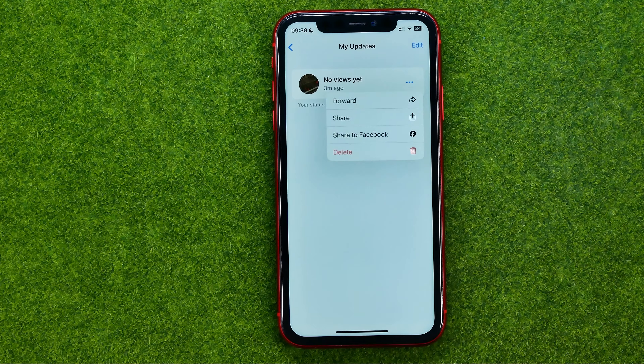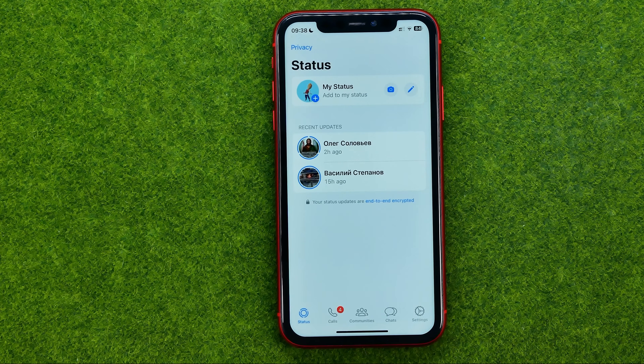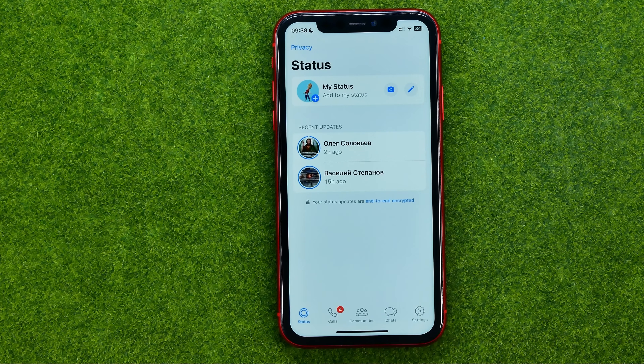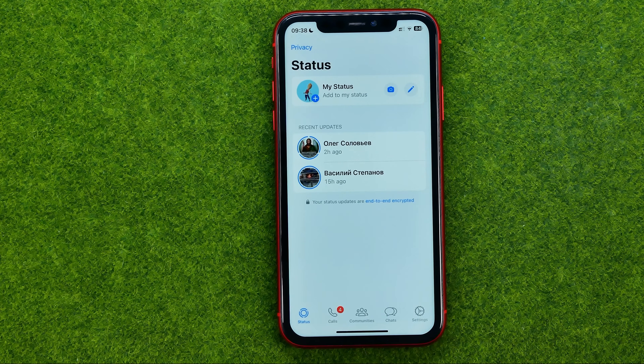So let's get started. First, open up the WhatsApp app. Then tap 'add status' — that will show you the 'my status' option at the very top, and also recent updates of statuses from your contacts. If we tap on 'my status,' we'll be able to delete our status.